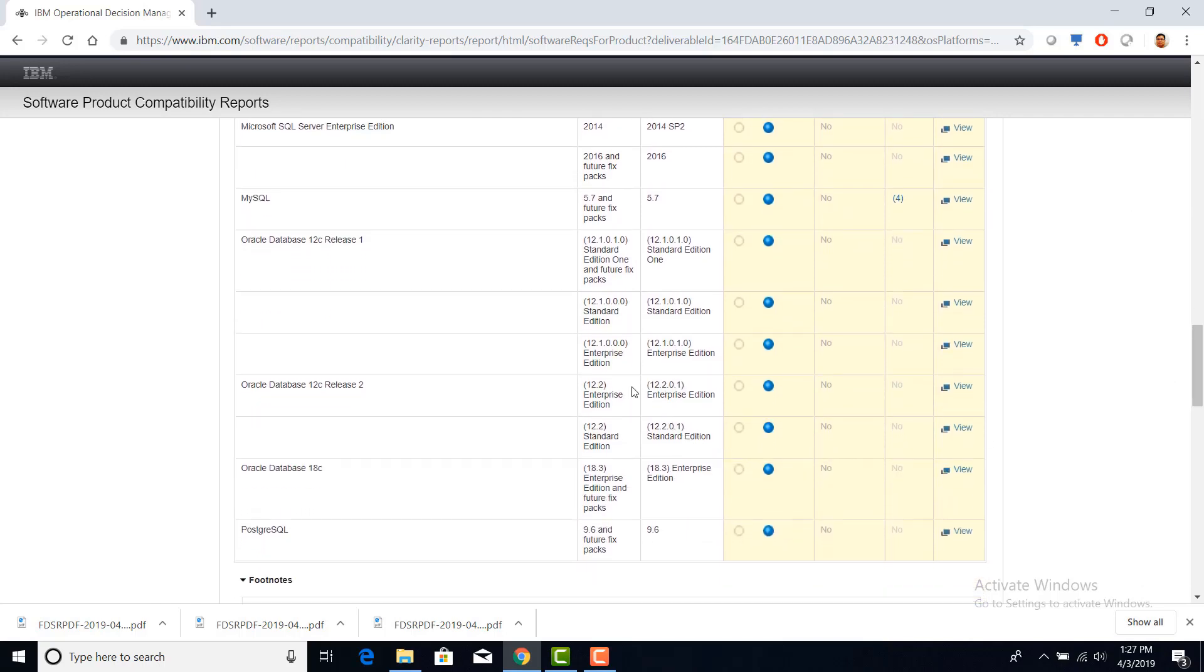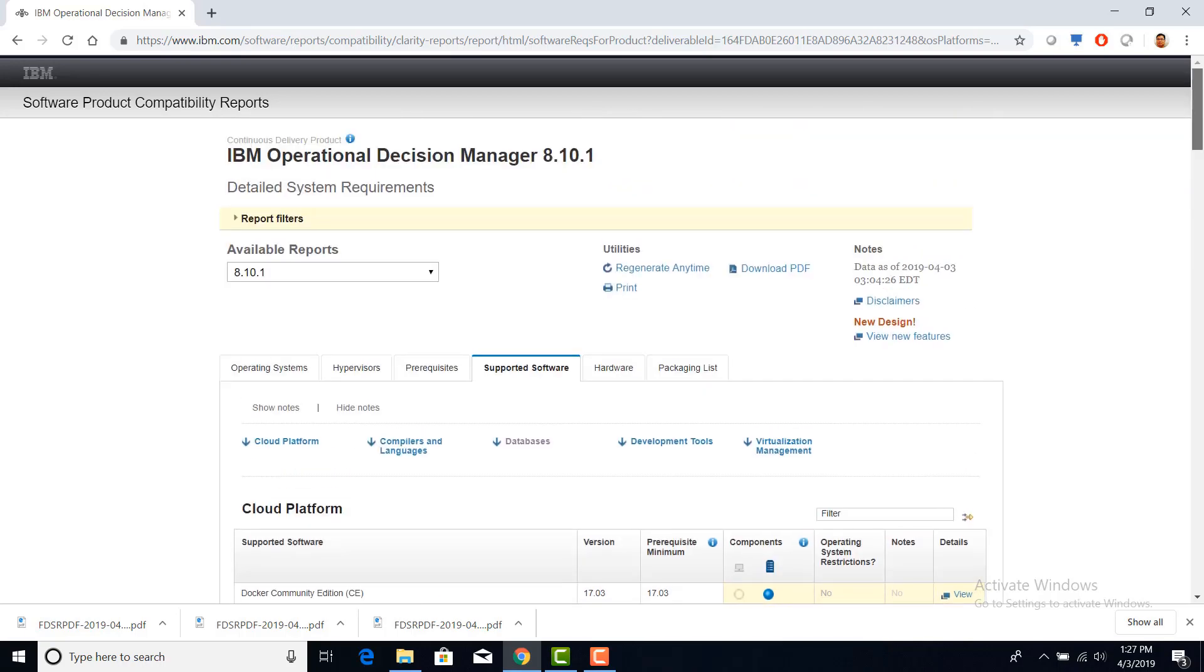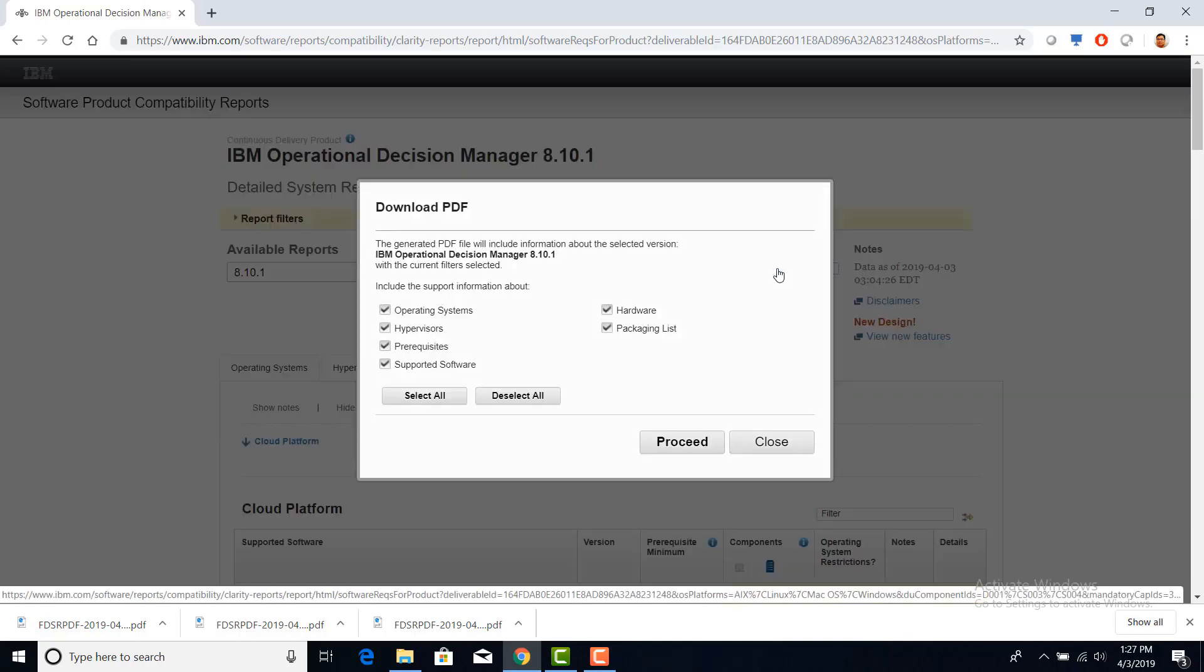For Oracle, it supports Oracle Database 12.2.1 Enterprise Edition. You can also download the system requirement for ODM 8.10.1 if you click on this download PDF link.